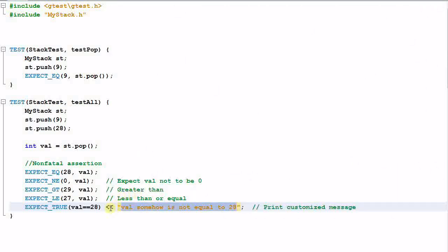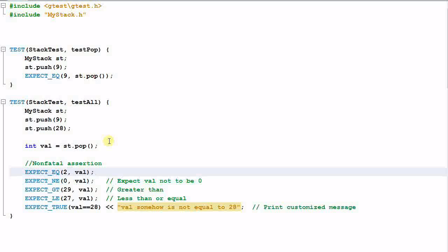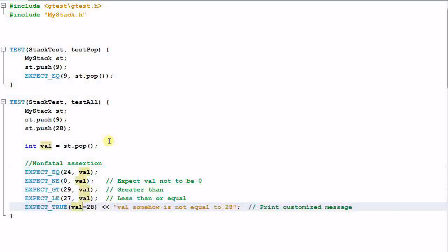Now let's create some failed conditions. Let's change this to 24. And for EXPECT_TRUE, let's expect that this is not equal to 28. So we have created two failed assertions. Let's run it again.